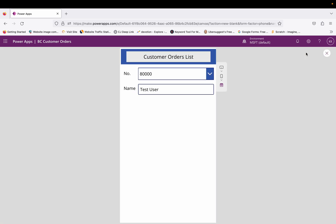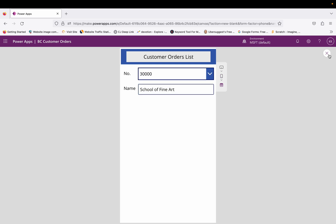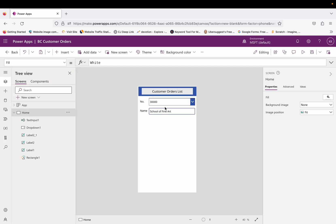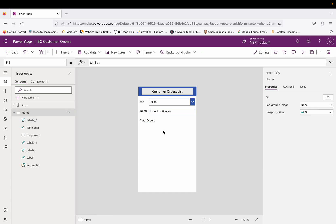So `Dropdown1.Selected` refers to whatever record is selected, and then the field name you want to show. Running the app: 80,000 has the name 'Test User', selecting 10,000 shows 'Editum Corporation', 20,000 and 30,000 show their respective names. This is how we use the dropdown and the text input to show the respective customer name.